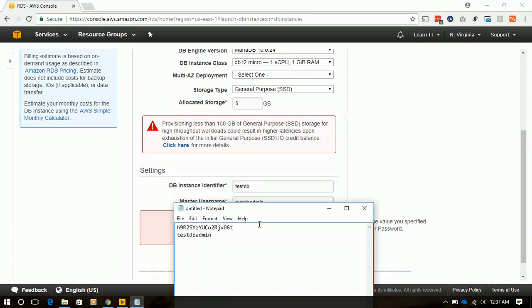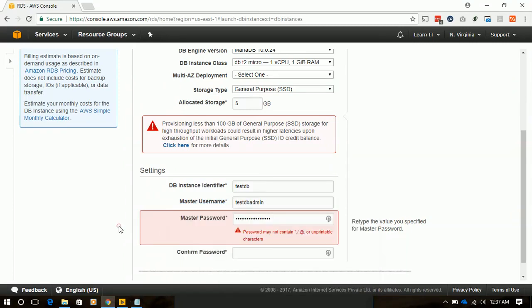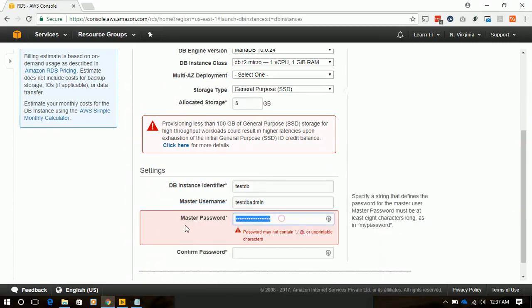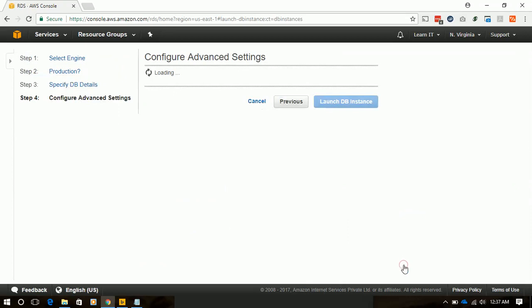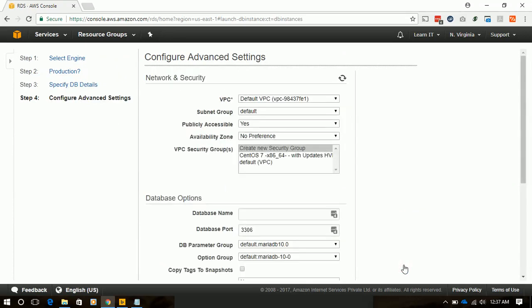Enter password and paste it, then confirm password and paste it again. Click next. This will start the process of launching the database.